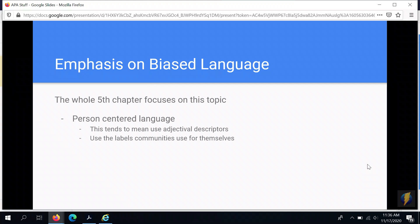You are also strongly advised to use the labels that communities use for themselves, and we'll come back to that in a minute. Another takeaway is that there's a large section in this chapter on intersectionality and the complex web of different identities that we have. If you're looking for more guidance, it's part of the style now.